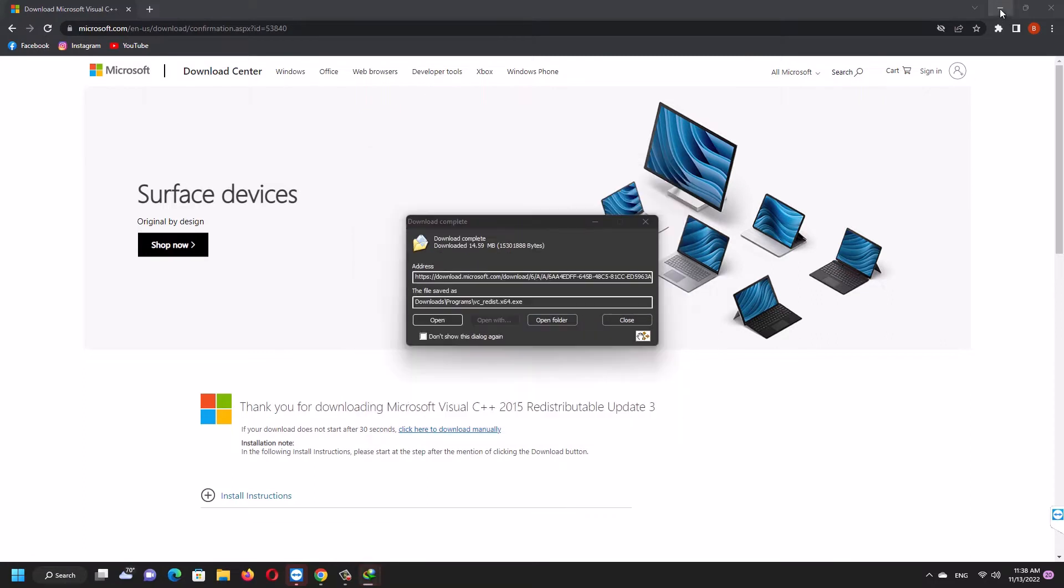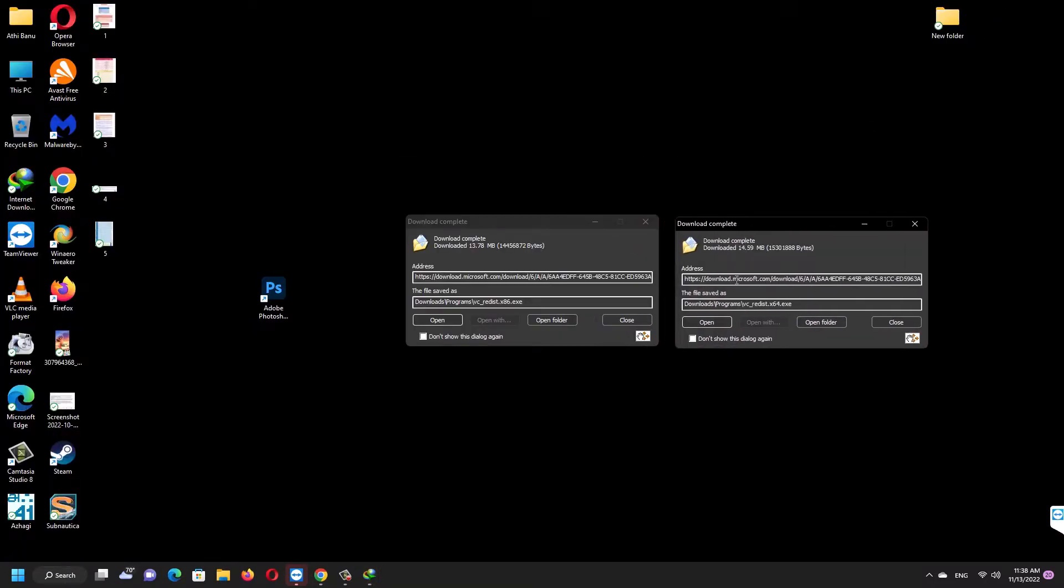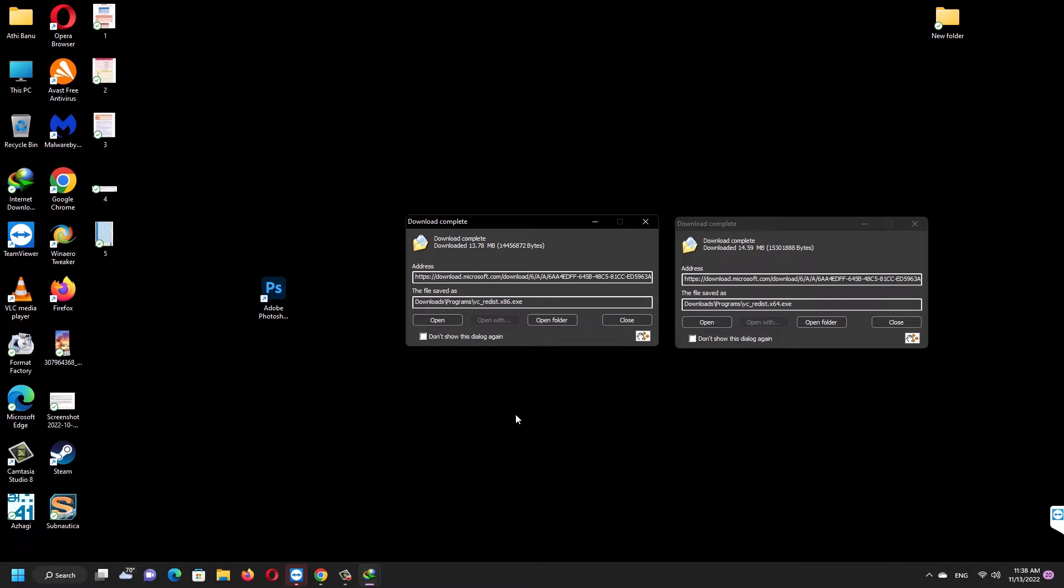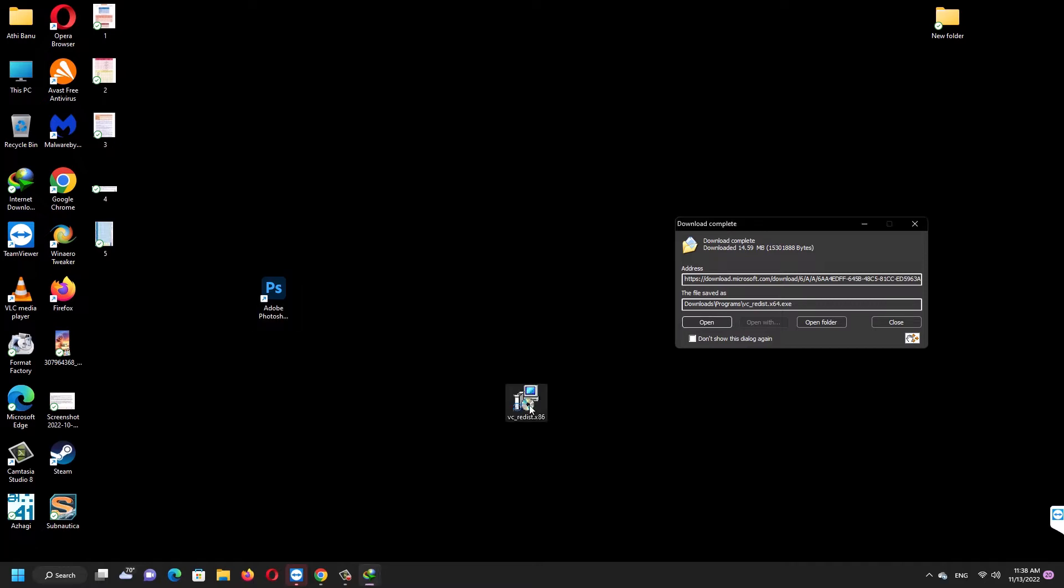So what we have to do is install them manually. I have given the download link in the description below so you guys can download from there.